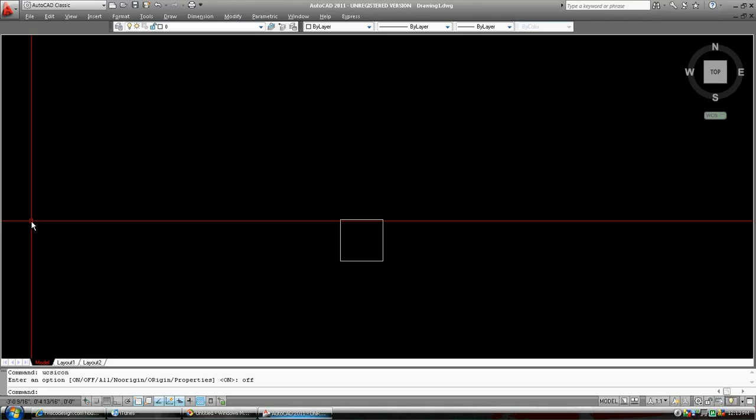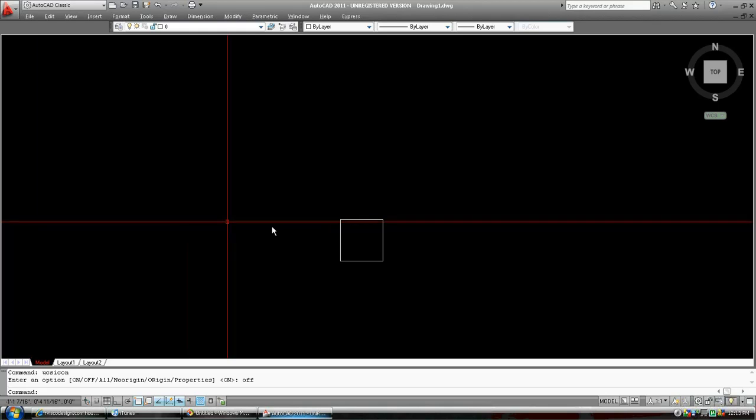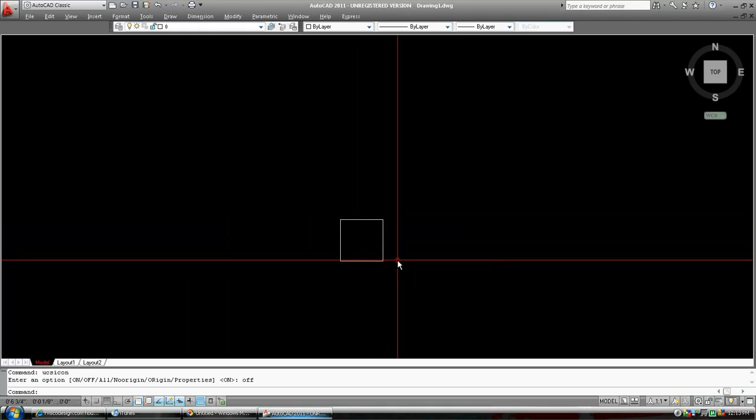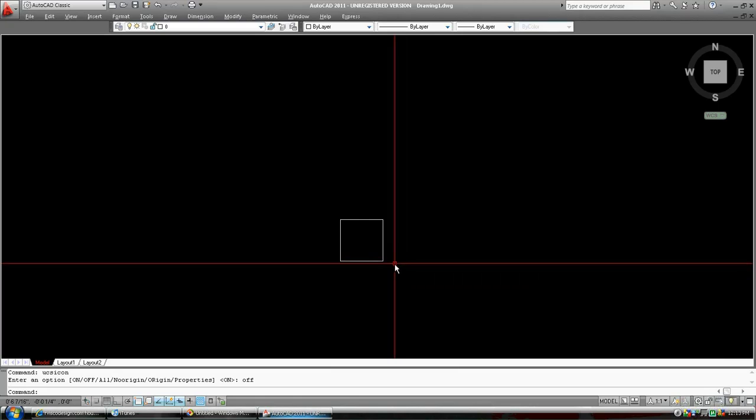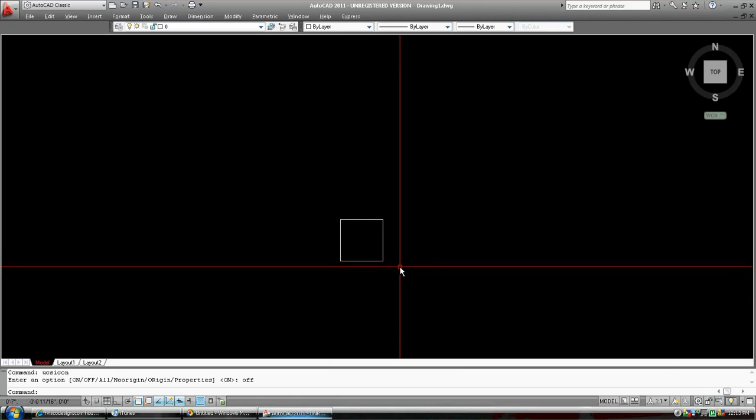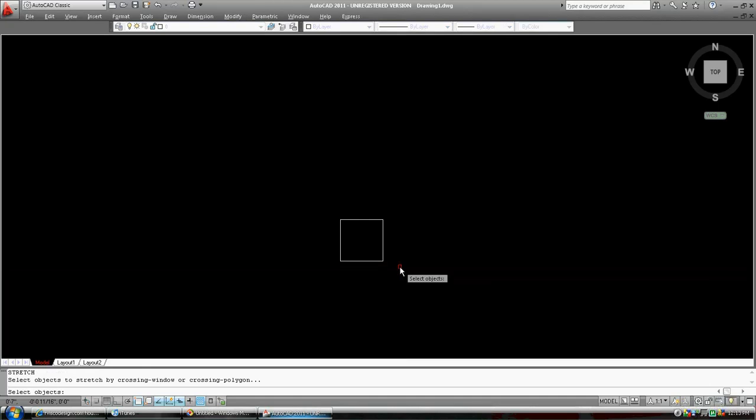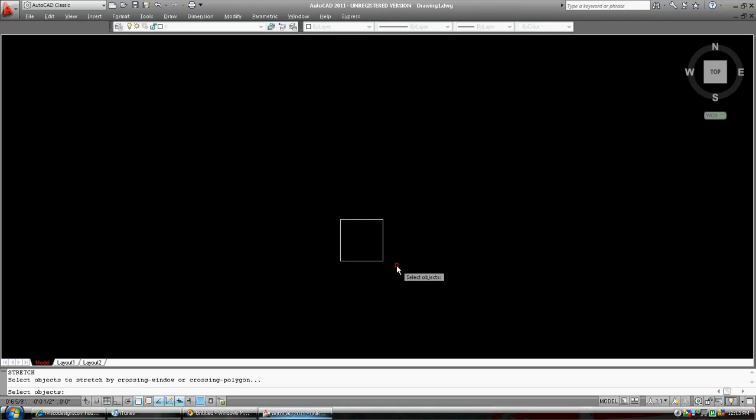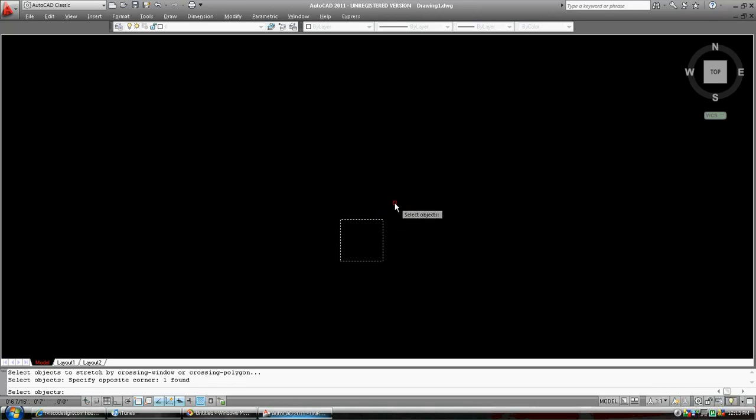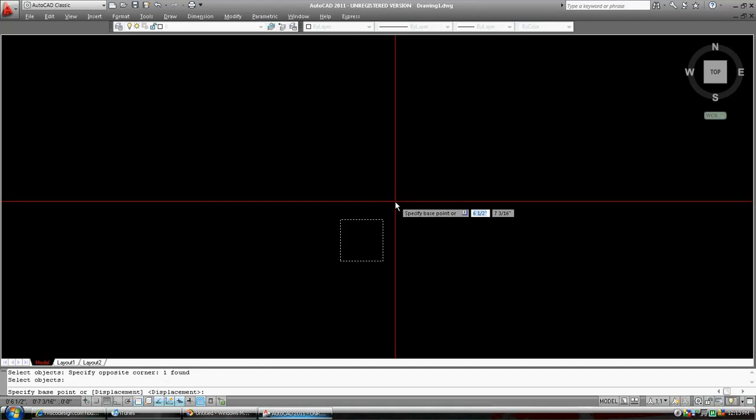Now, this rectangle has nothing to do with the house. It's five inches by five inches. Let's stretch this rectangle. So S should get us into the stretch command. And it does. Now, in order to stretch an object, you have to use a window. So I'm going to click here. I'm going to draw a window or a box, selection box, from right to left. And I'm going to select the rectangle like that. I press space bar. Enter. It's asking me my base point for stretching. I'm just going to pick this point right here.